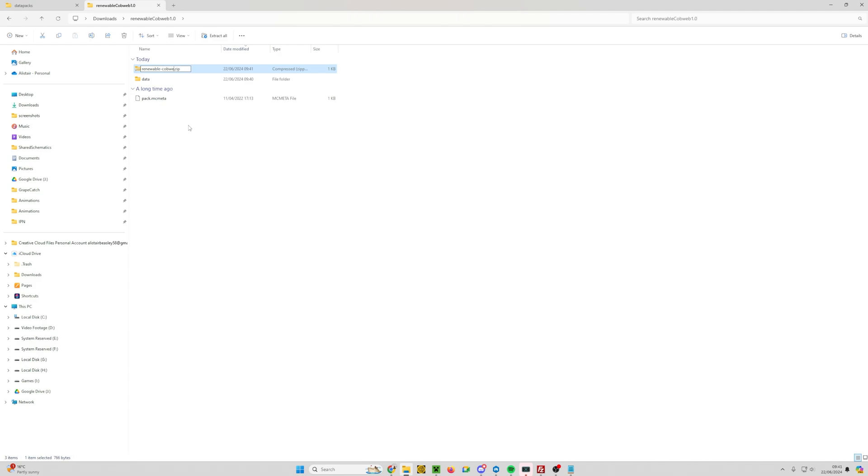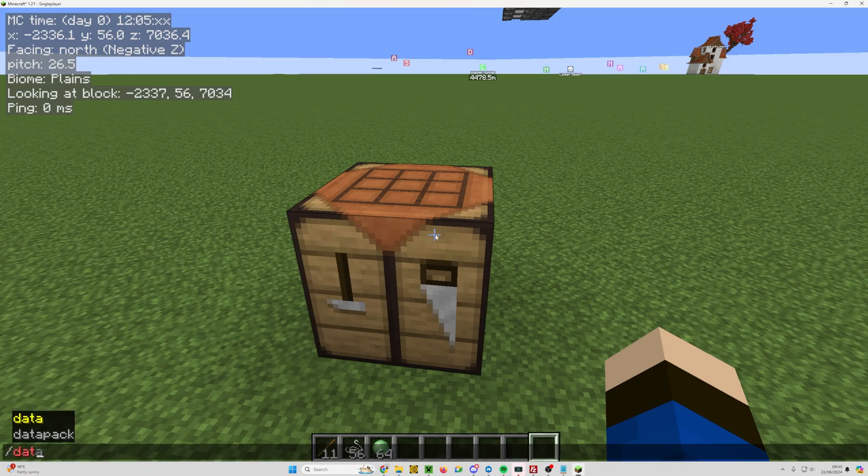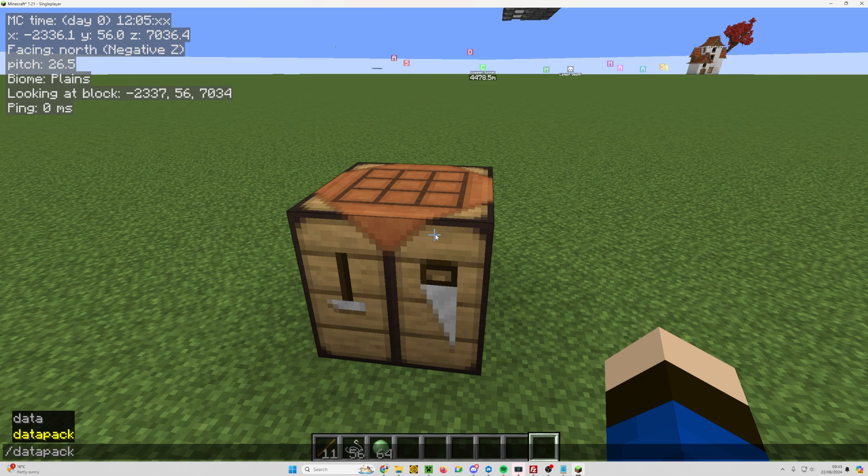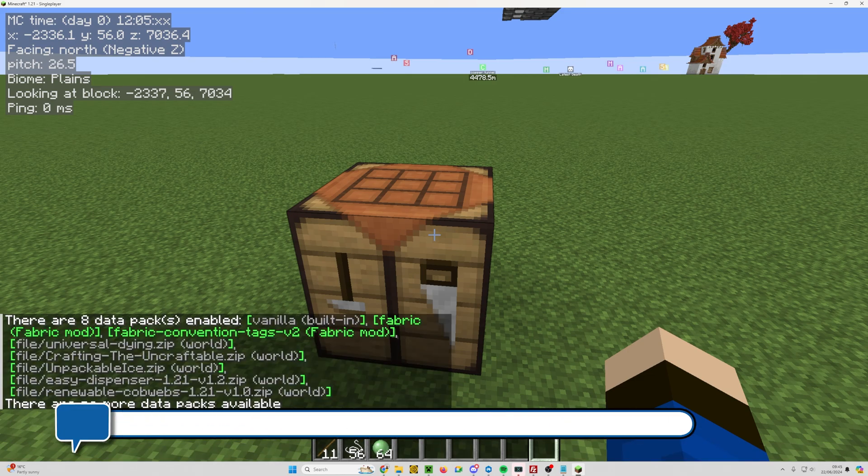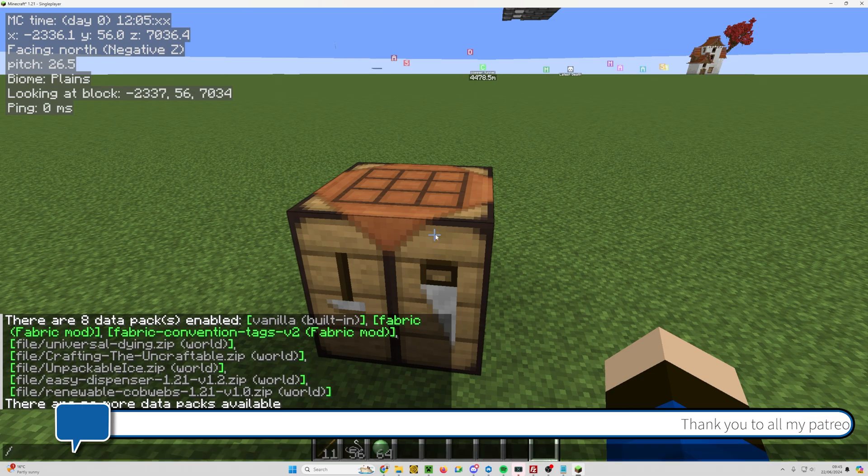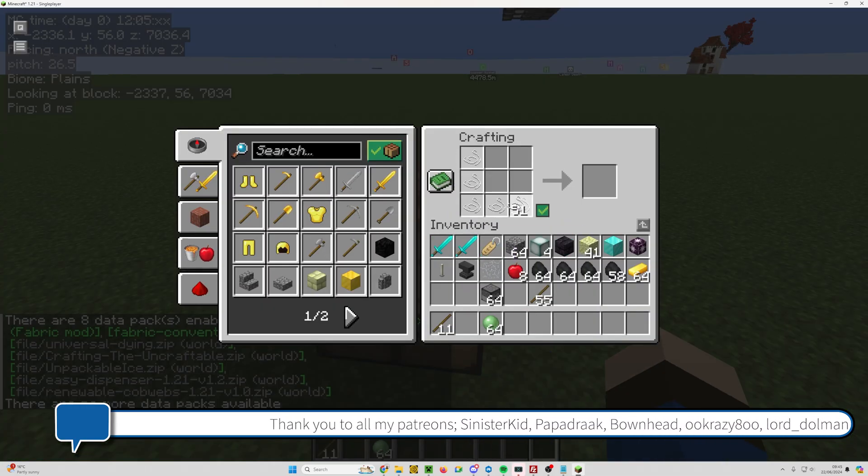Now I've copied this into a local world. It's your world and then the data pack folder, and it's automatically enabled. If you're on a server, you might need to do 'data pack list' and then 'data pack enable' your data pack.